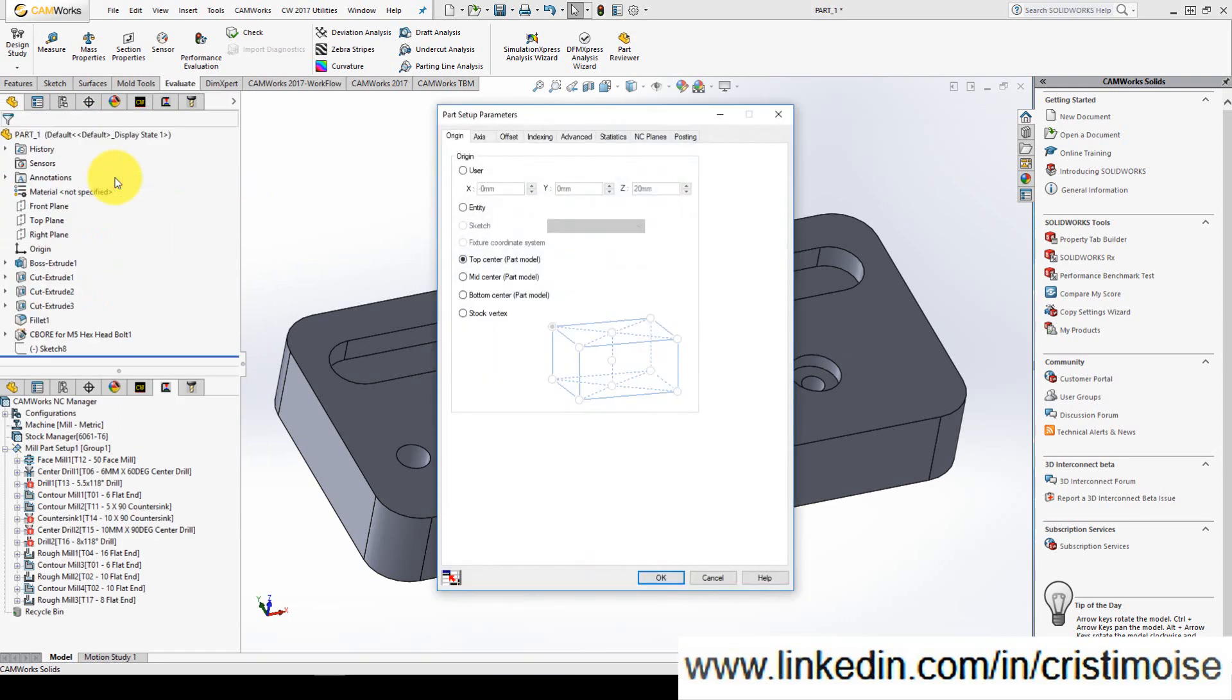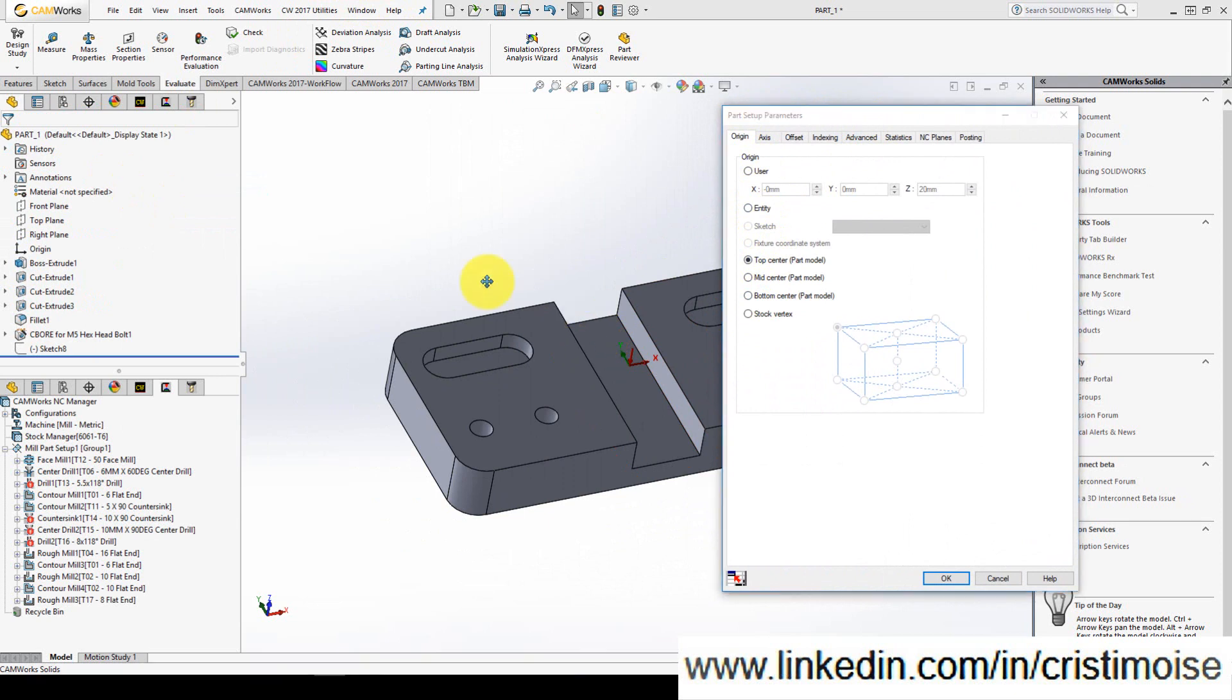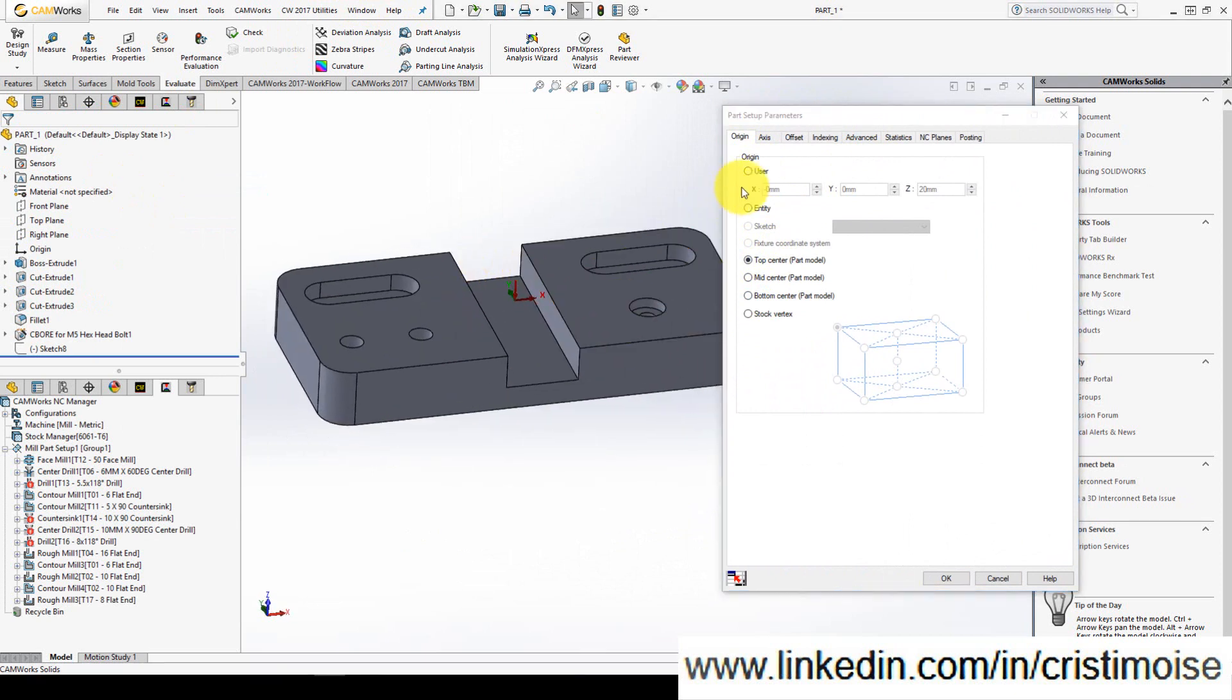Here you have the first three columns. The first one is origin. You have all these options. You can tell the specific values for the origin. You can select an entity.